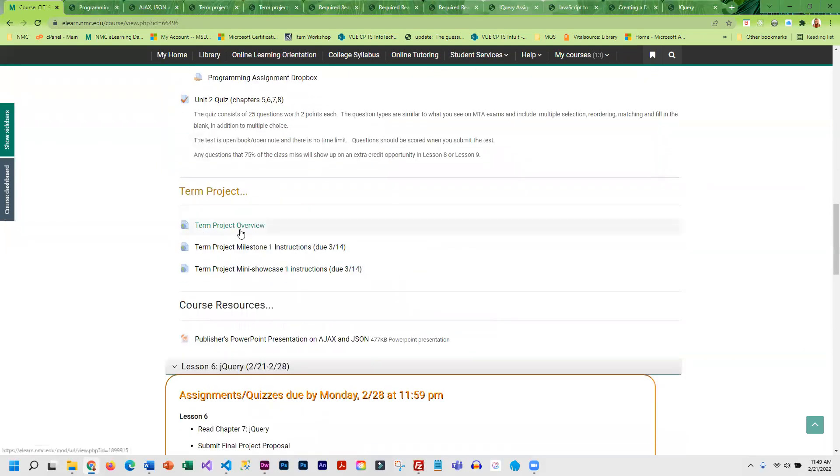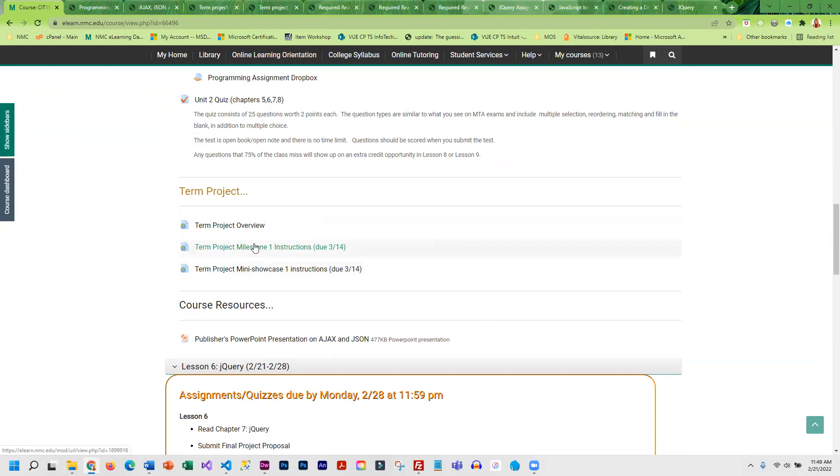Again, you should be working on milestone one for the term project. That's not due this week. It's due the following week. The first milestone, you don't have to have any games completed. You just have to have your HTML5 CSS interface completed and have buttons and placeholders for each of the games.